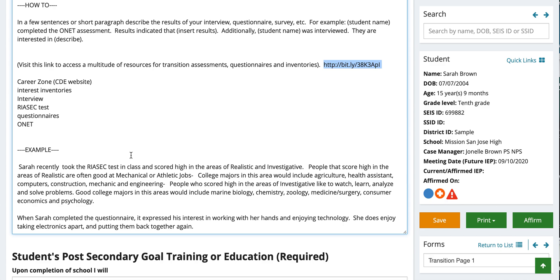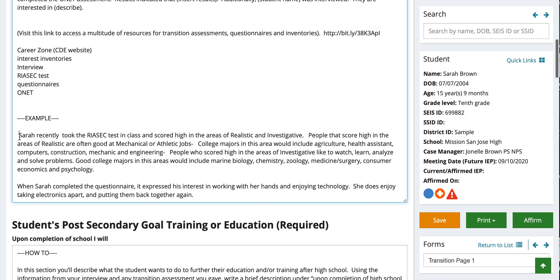For this video, we have Sarah Brown. An example for this section: Sarah recently took the RIASEC test and scored high in the areas of realistic and investigative. People that score high in realistic are often good at mechanical or athletic jobs; college majors include agriculture, health assistant, computers, construction, mechanic, and engineering. People who score high in investigative like to watch, learn, analyze, and solve problems — good majors include marine biology, chemistry, zoology, medicine, surgery, consumer economics, and psychology. When she completed the questionnaire, it expressed her interest in working with her hands and enjoying technology. She enjoys taking electronics apart and putting them back together.